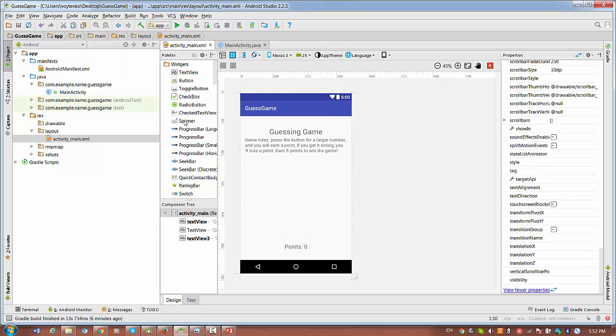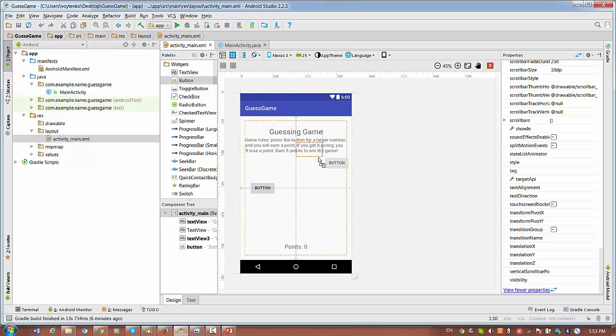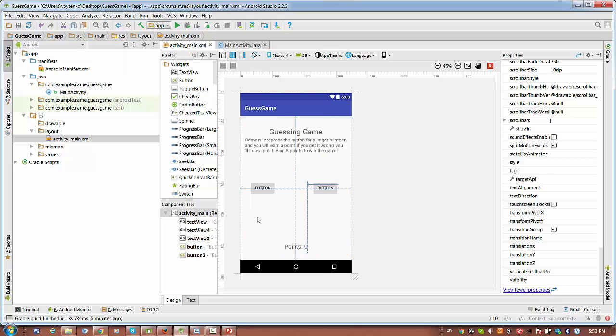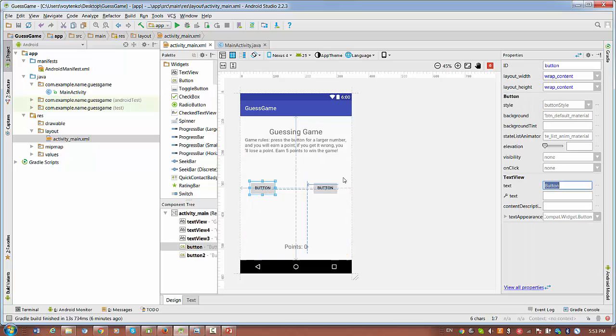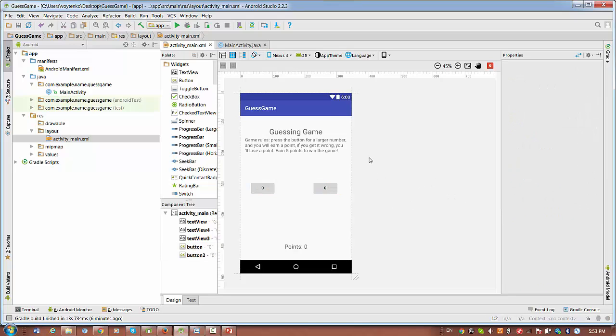Another text we require is for the points. So the initial number of points is zero. The next stage is to bring two buttons. So one button is on the left side and one button on the right side. The first button should have initial text zero and the second button also has initial text zero. So basically we finished setting layout for the guessing game.